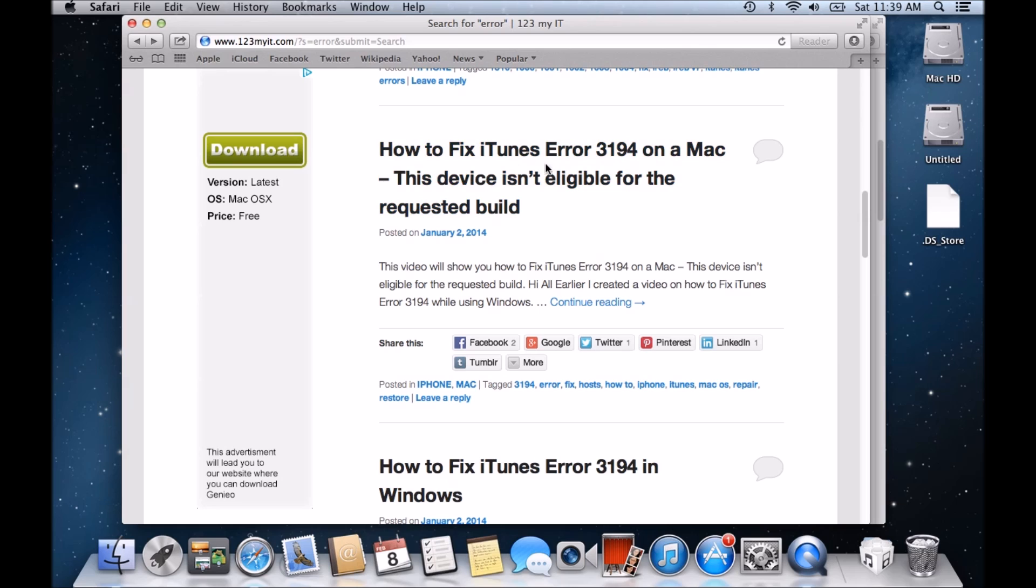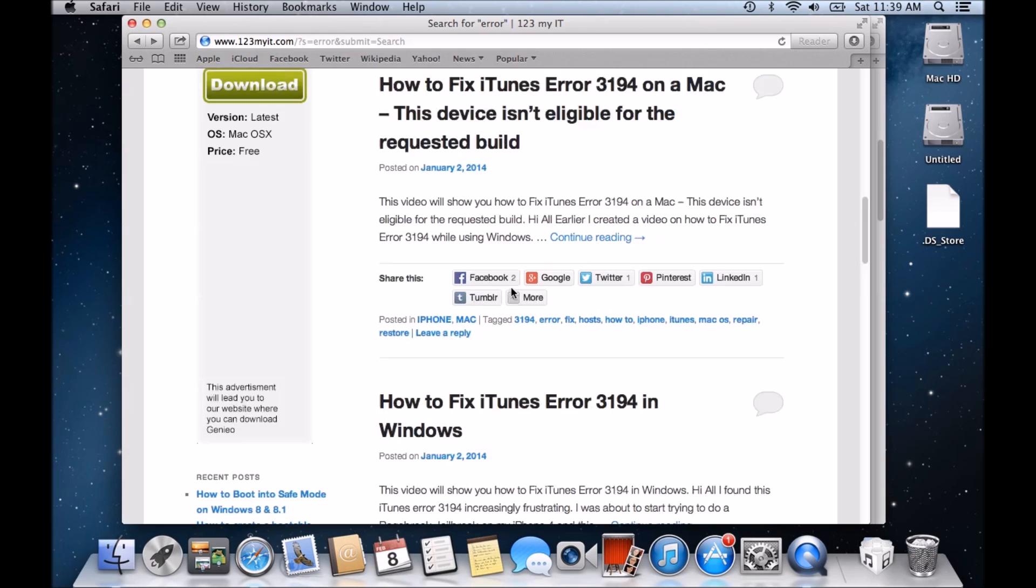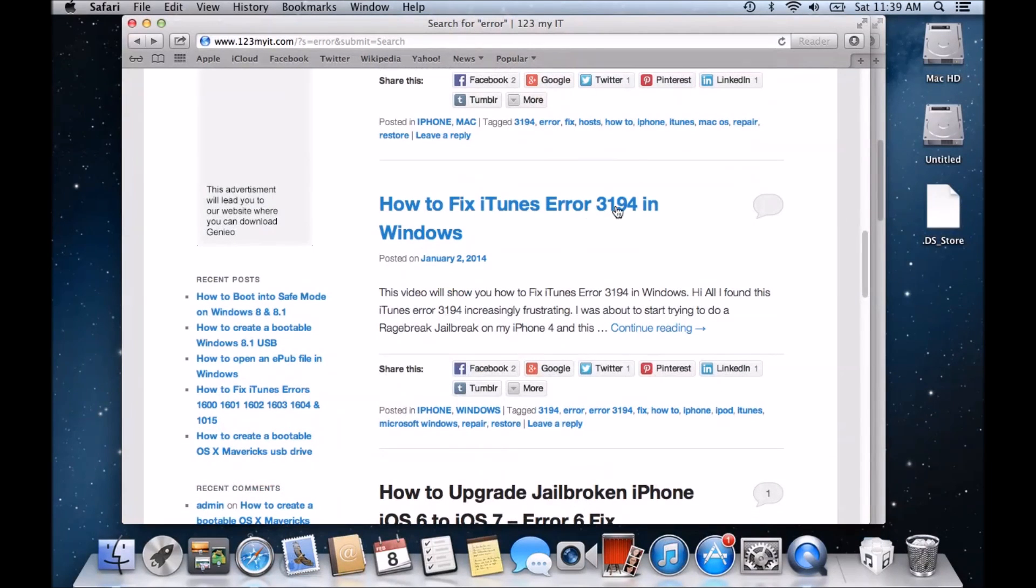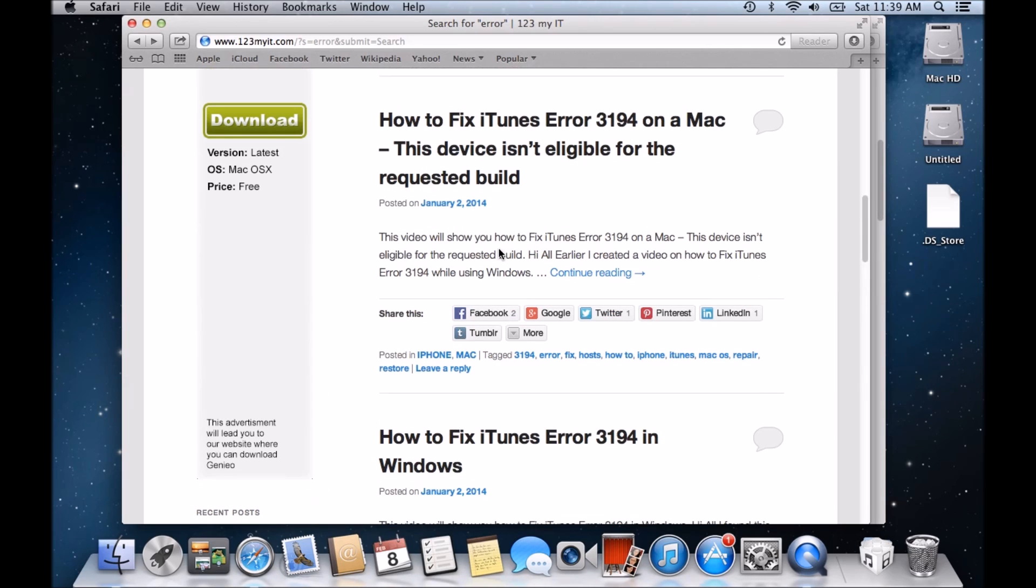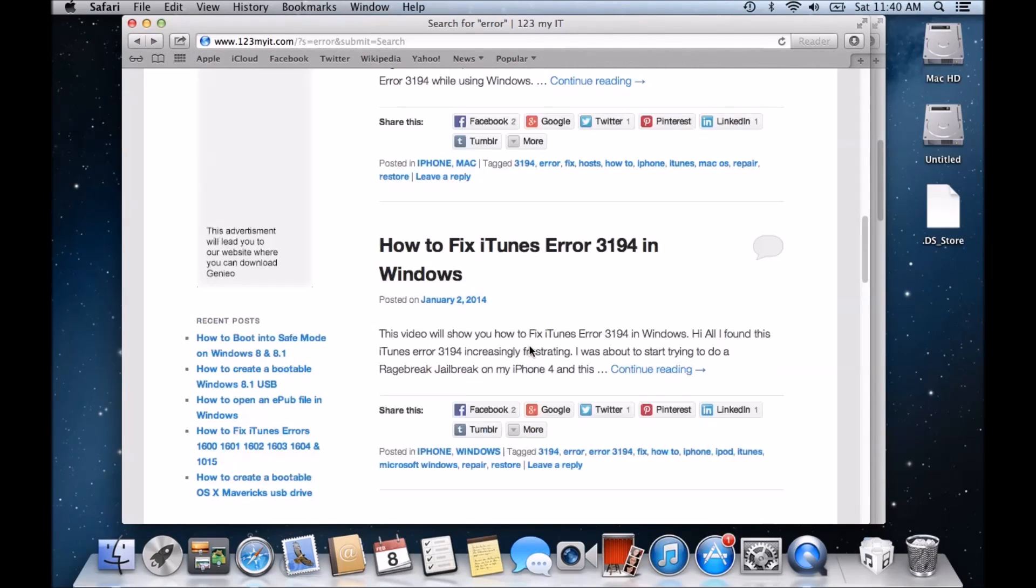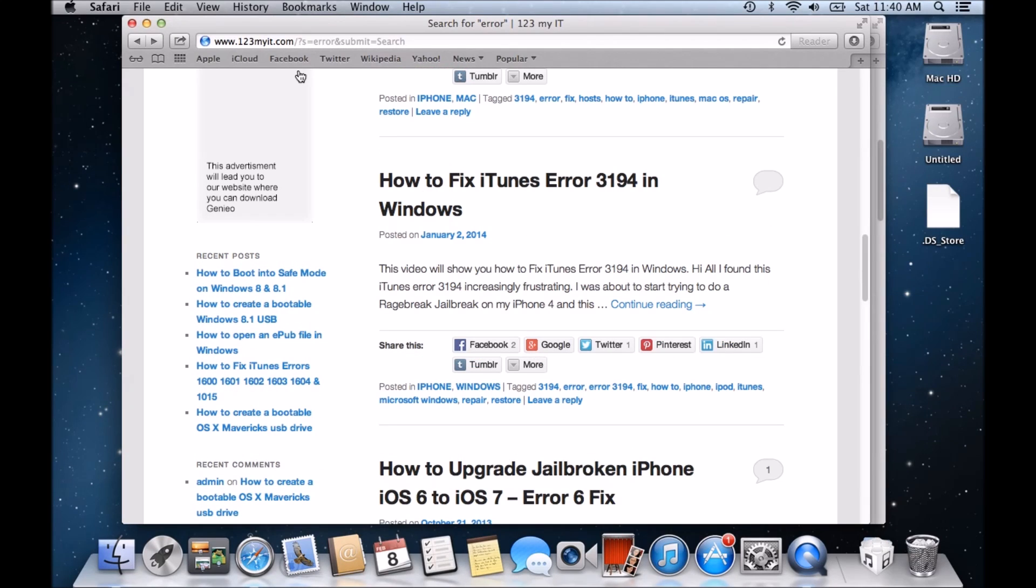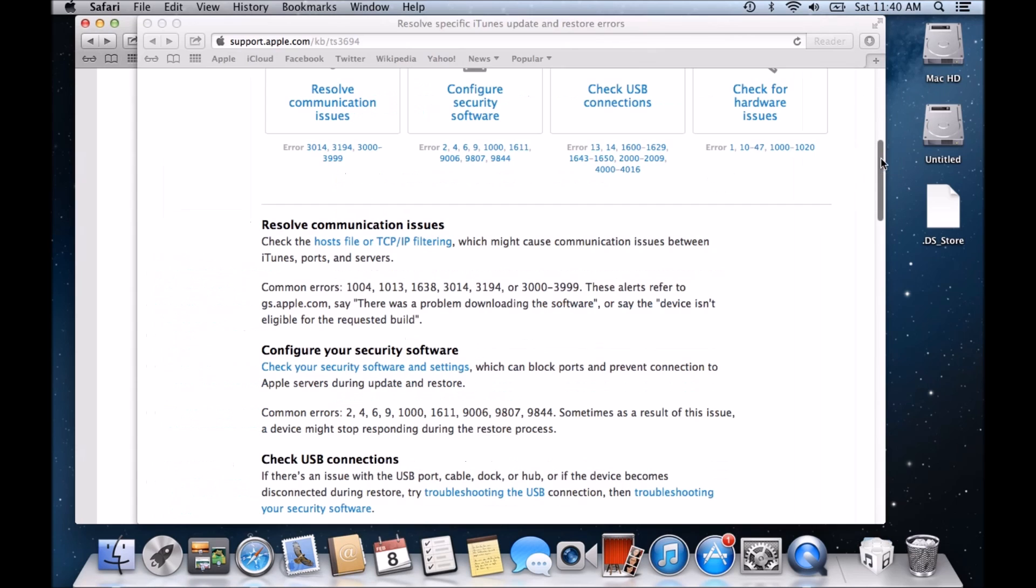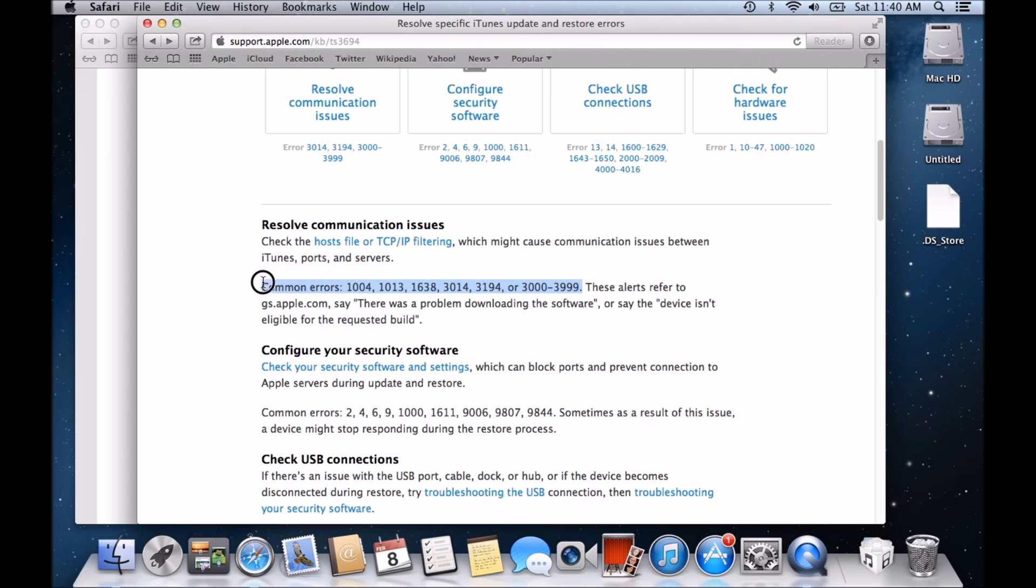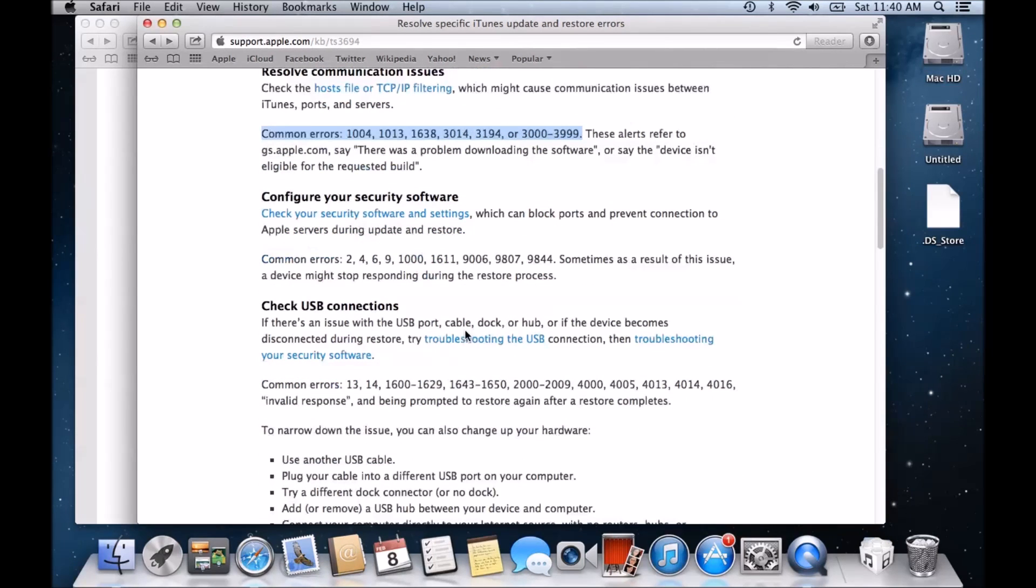The next one is the how to fix iTunes error 3194 on a Mac. Or if you're getting this, this device isn't eligible for request rebuild, if you're getting that error and how to fix it or how to fix that same error in Windows. This is an error where the iTunes can't connect to the Apple servers and you need to go in and change your host file. So go and have a look at those if you're getting that next problem. And these are the errors that you should expect from your host file. And the two errors that you also will get us, there was a problem downloading the software or the device isn't eligible for the requested rebuild. So those are the error messages that you will get coming up.